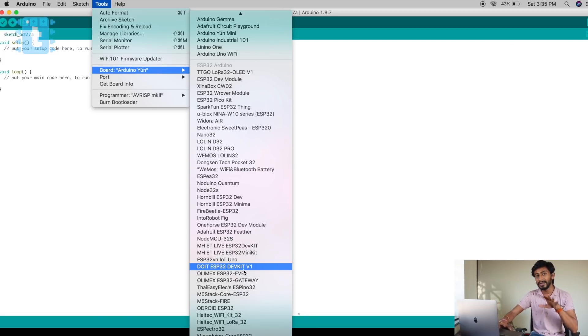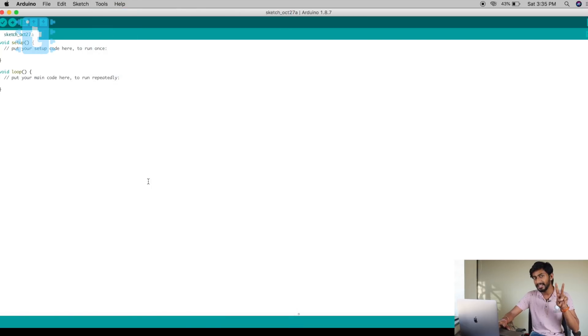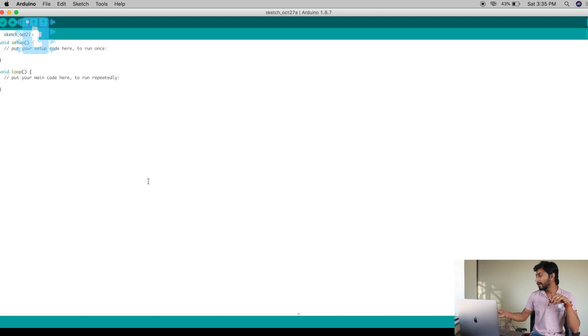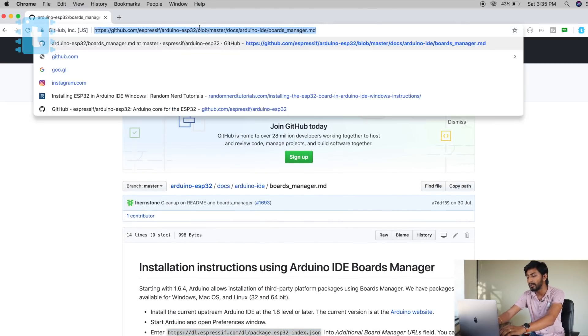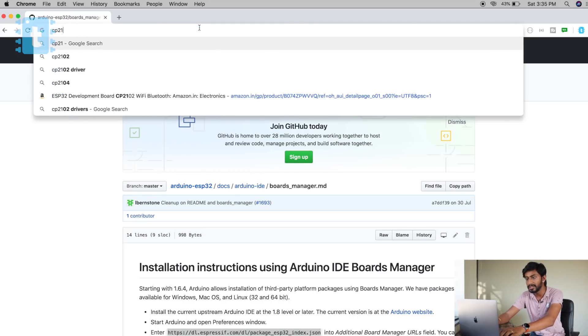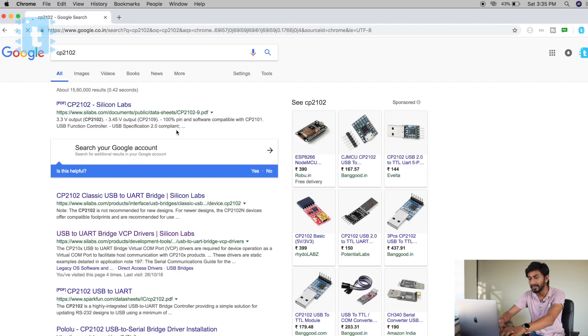The second thing you need to do after installing the boards is download a driver. If you are using this particular board, you need to download the CP2102 driver. In my case I already installed that driver on this laptop, but if you're using it for the first time you need to download the CP2102 driver. I'll attach the link in the description.